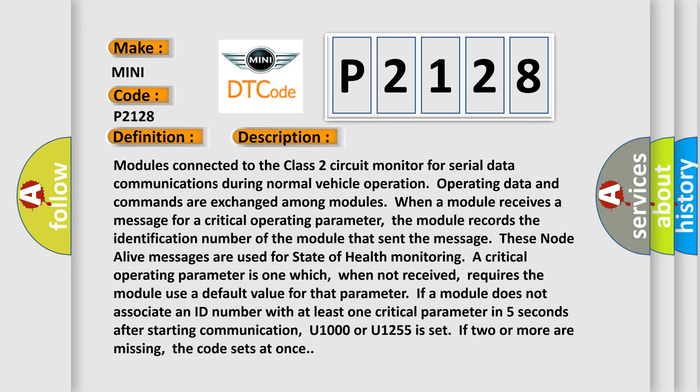Modules connected to the Class 2 circuit monitor for serial data communications during normal vehicle operation. Operating data and commands are exchanged among modules. When a module receives a message for a critical operating parameter, the module records the identification number of the module that sent the message. These Node Alive messages are used for state of health monitoring. A critical operating parameter is one which, when not received, requires the module use a default value for that parameter.